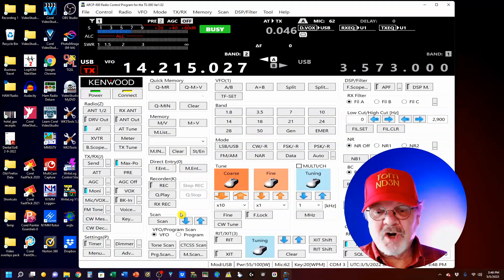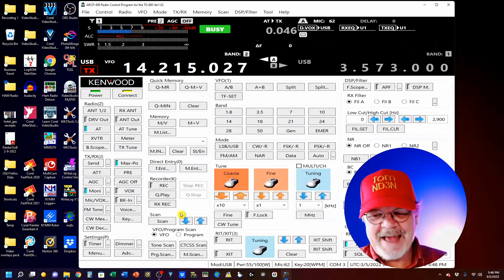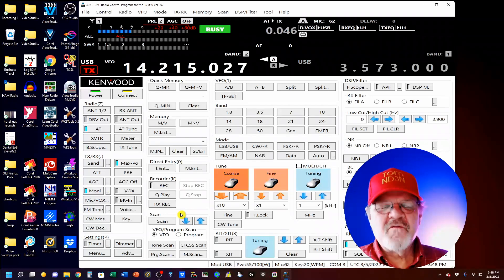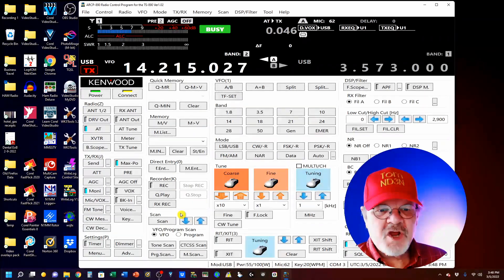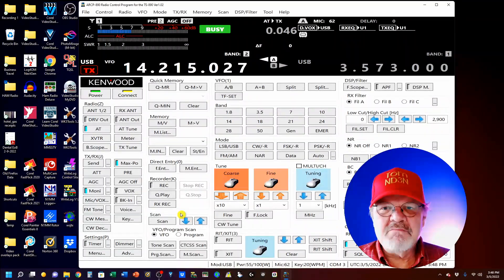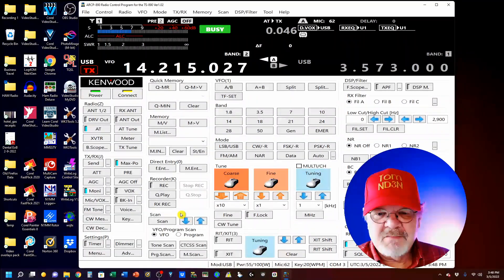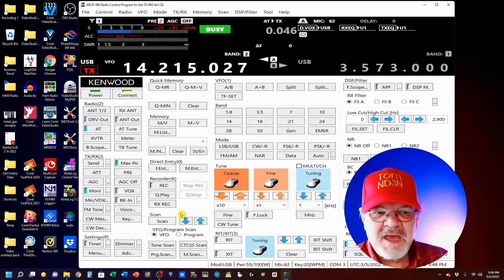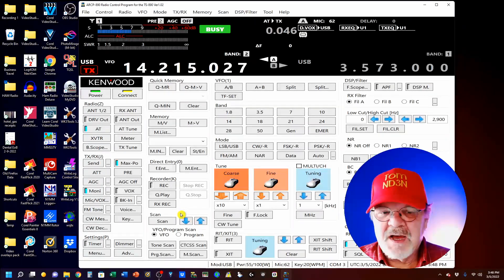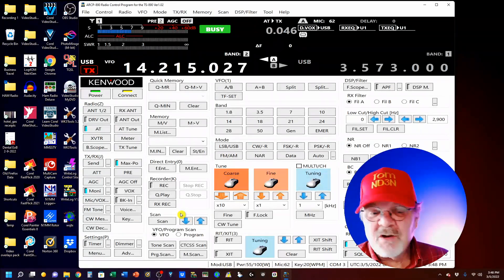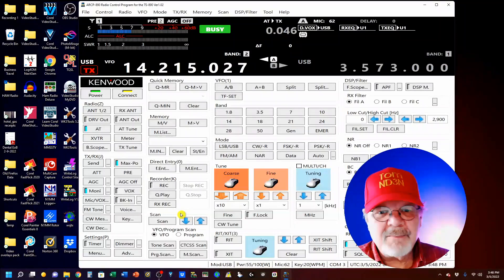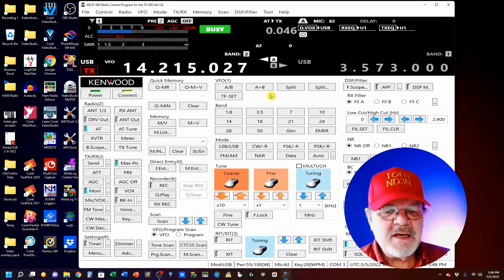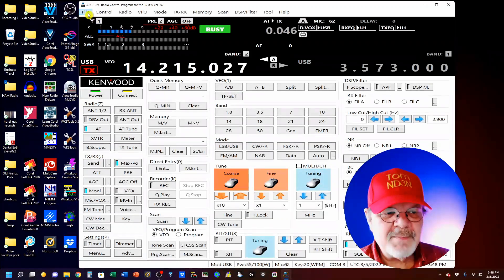Now, the very last thing that I want to show you, and I promise this is the last thing, comes in very handy. If you're like me, you use your rig for a lot of different modes. Maybe you bounce between CW, PSK, FT8, slow scan TV, voice. I don't do a lot of voice, but yeah, I do it sometimes. What you can do is once you get yourself all set up...